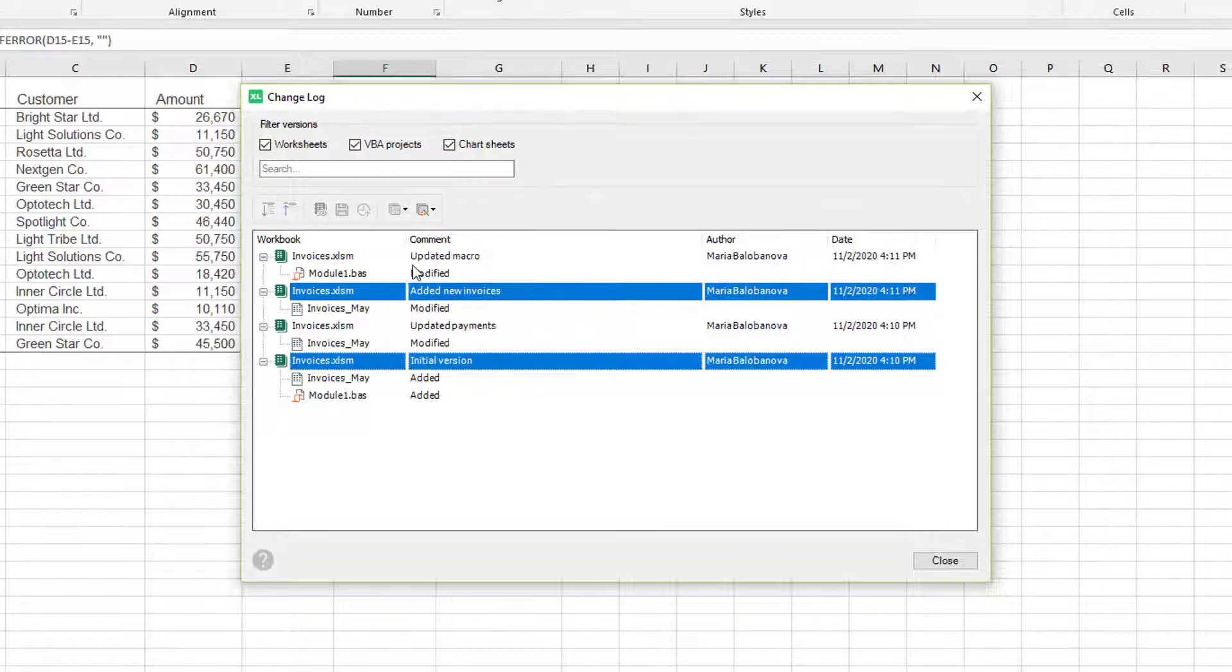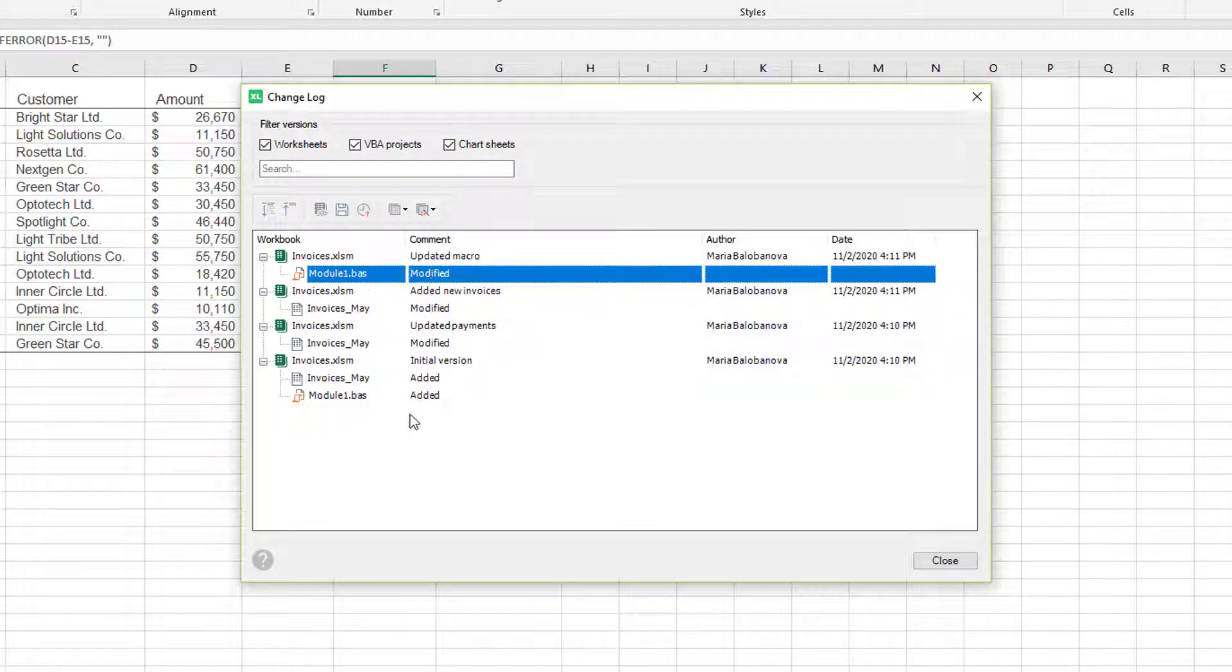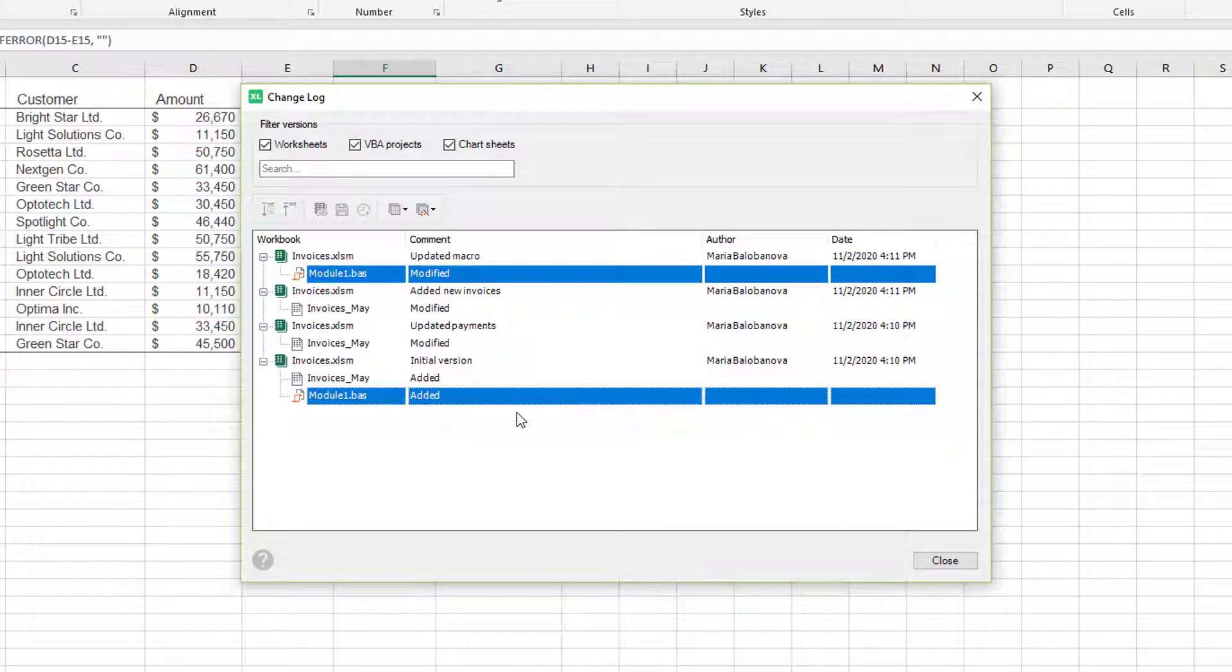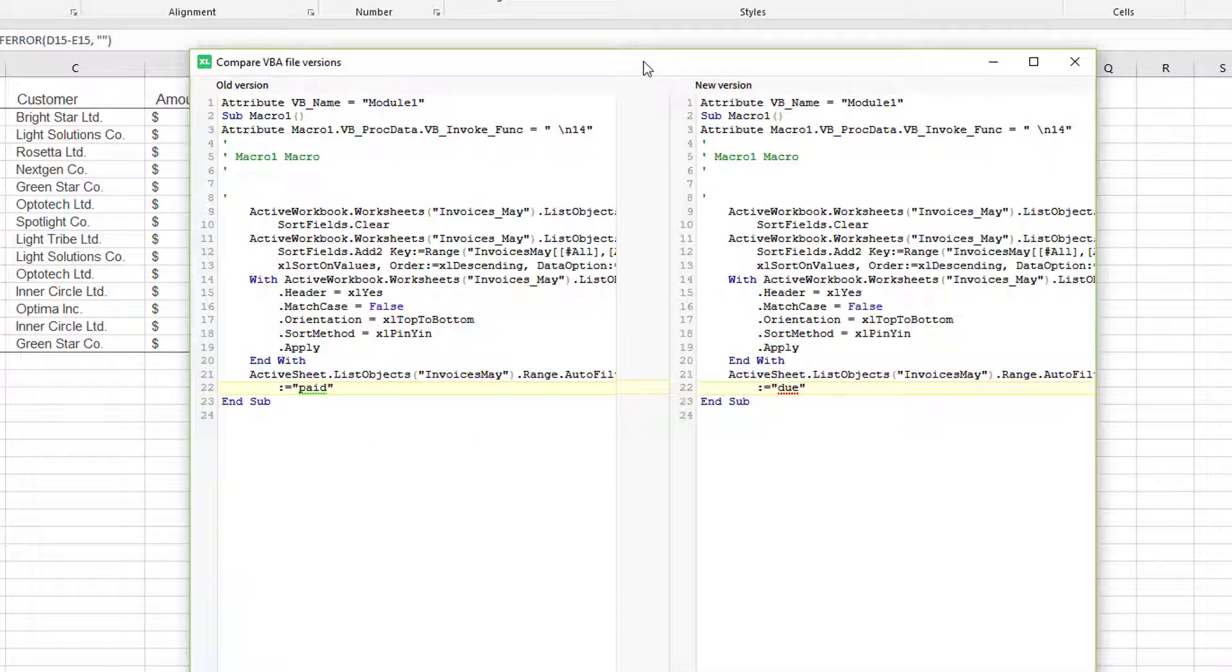When you compare two versions of a macro, you will see the script side by side. The modified lines will be highlighted.